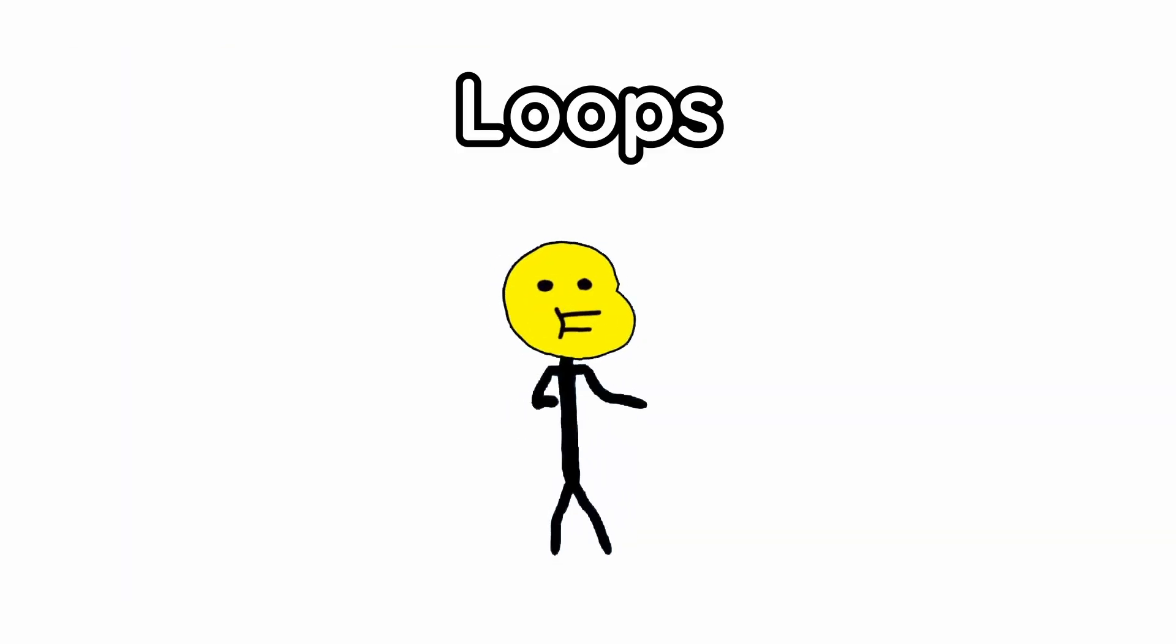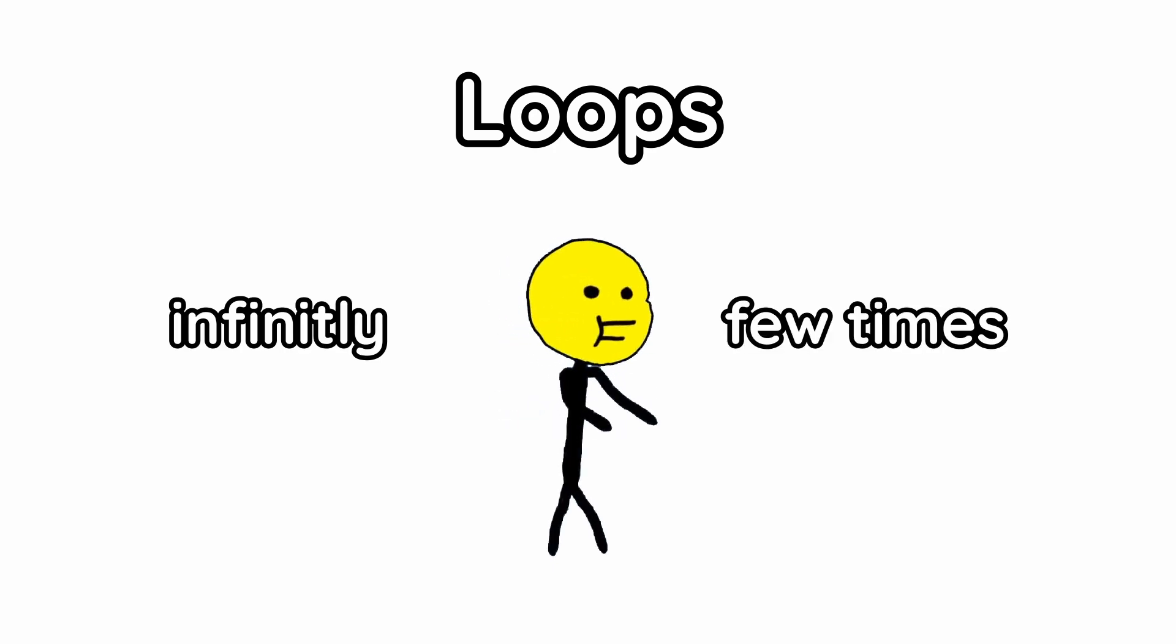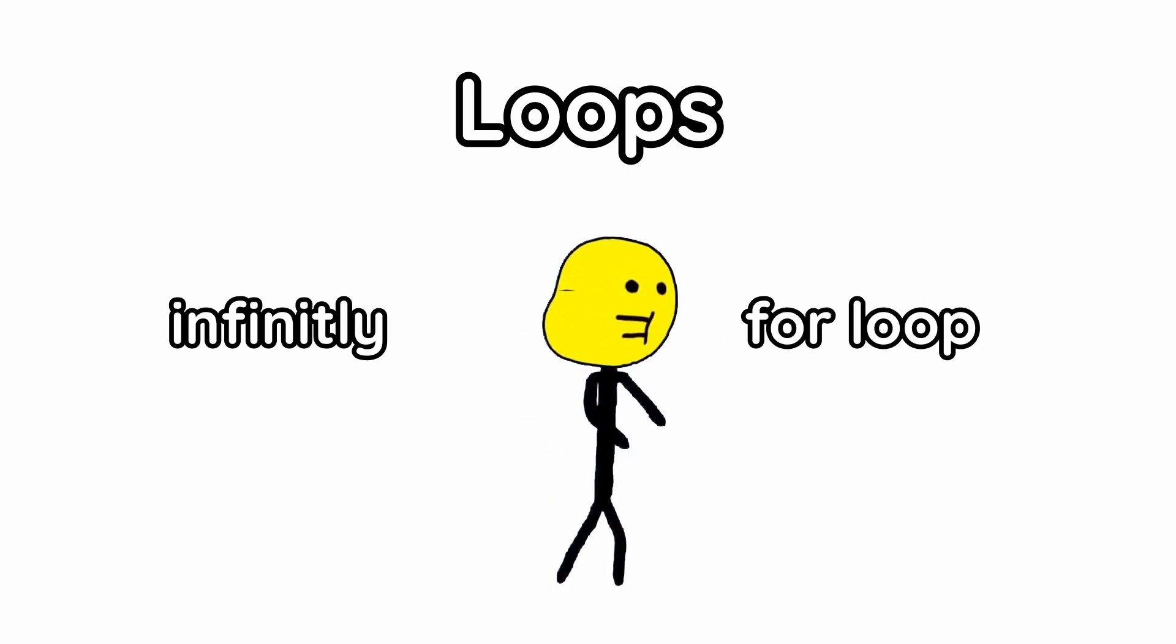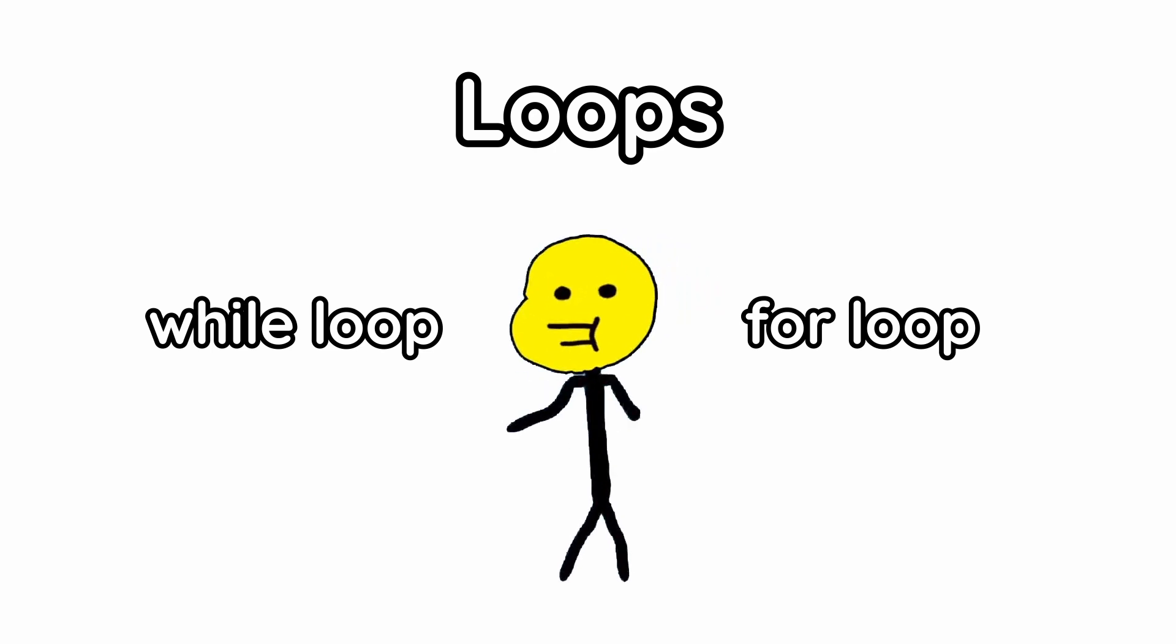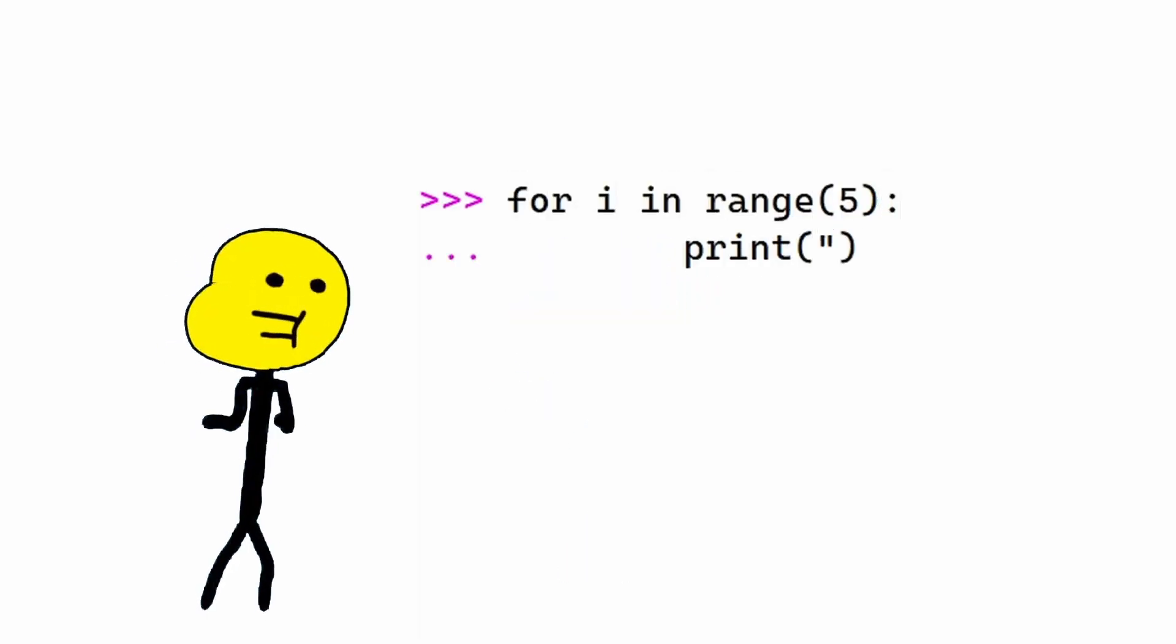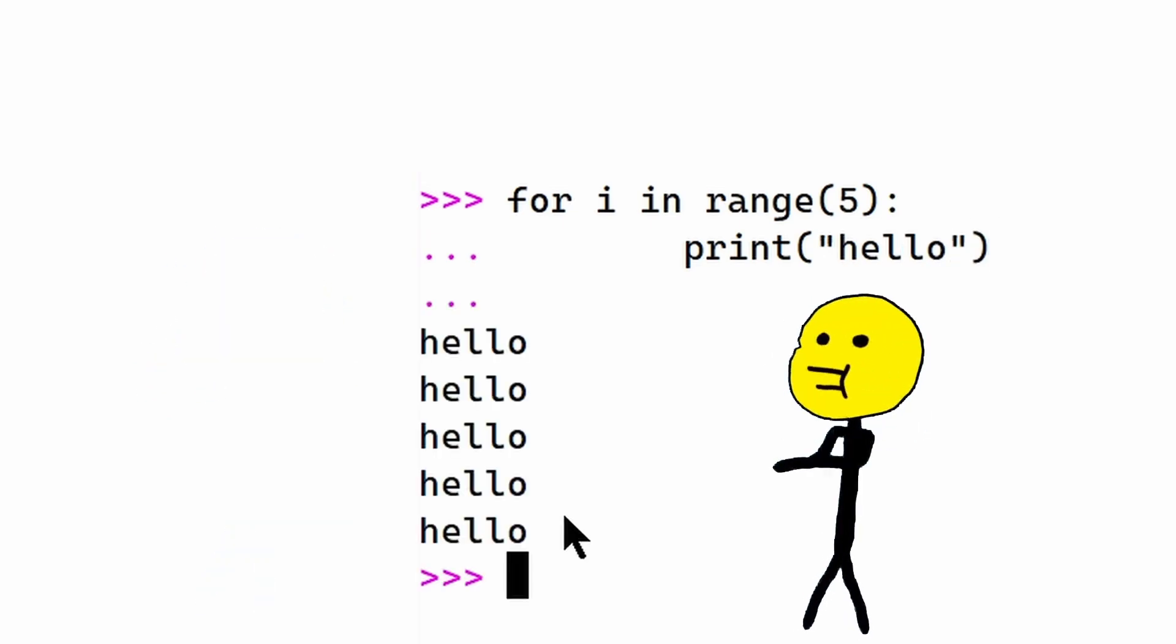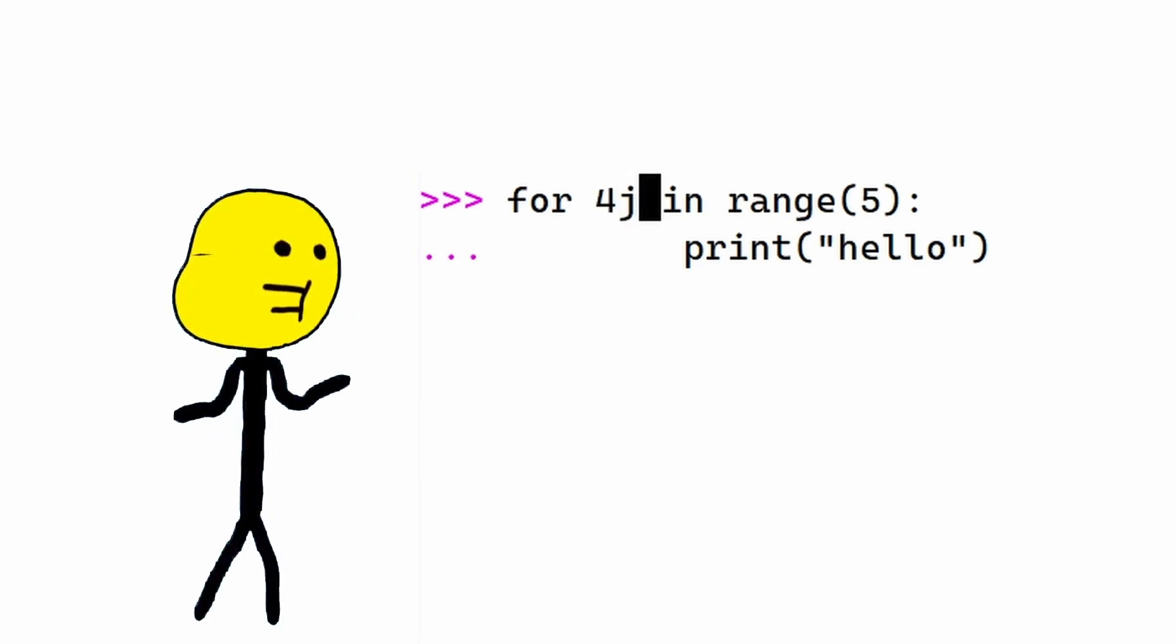Loops are good for doing something over and over again, infinitely or otherwise. For loops repeat for a set number of times, and while loops repeat while something is true. This is how a for loop is written. The range part literally just means 0, 1, 2, 3, and 4. So basically, do this whole part 5 times. And this i could literally be any other variable, but it's just the most used one.